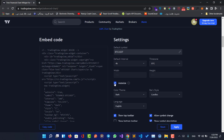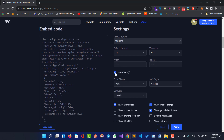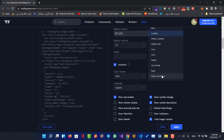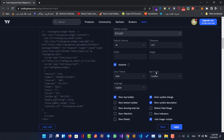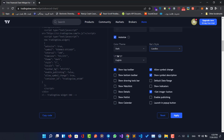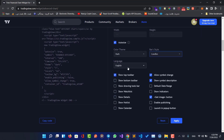Here we can change the timezone, check auto size, and set the size. I would say auto size. Here we can change between dark mode or light mode, and we can change the bars style — candles is the default and it's good. Also we can change the language of our TradingView chart.